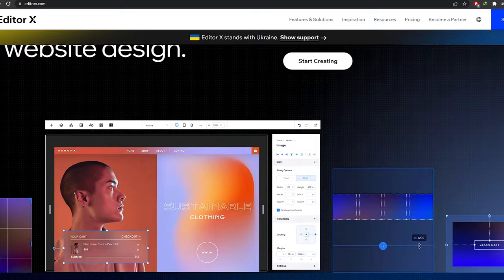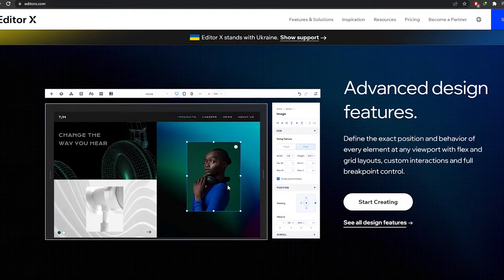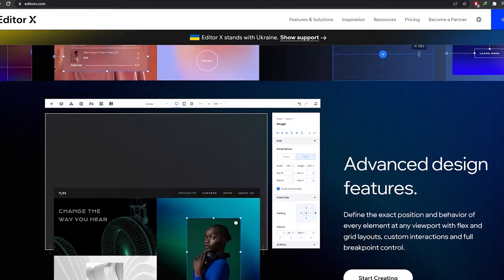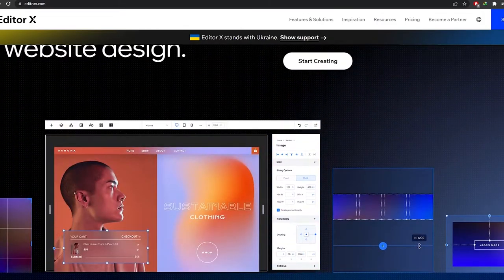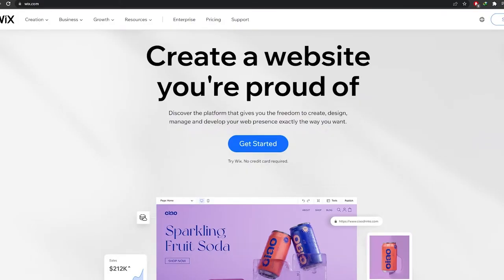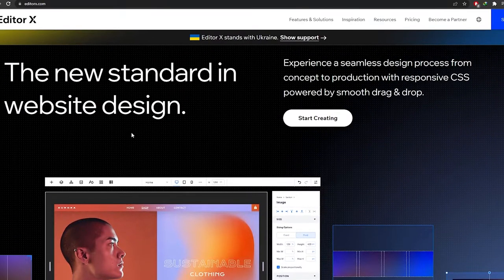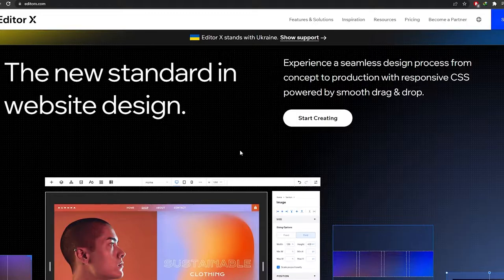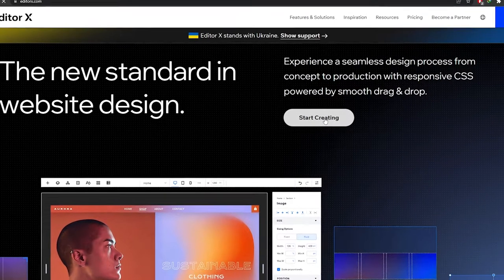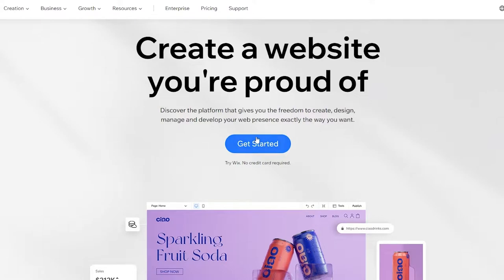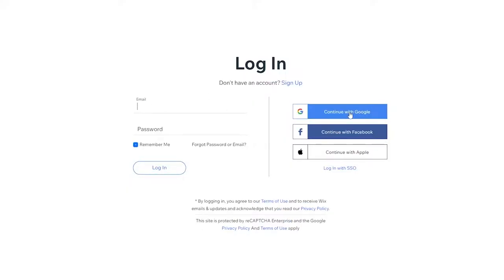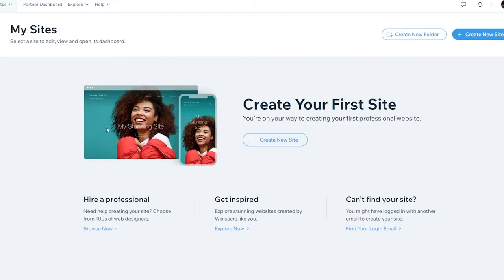I'm going to sign into both of these two websites. The website you create on Editor X is also going to be available to you on Wix, because Editor X is owned by Wix. They're pretty similar — just a couple of tweaks here and there. I'm going to click on Get Started on Wix and log in.